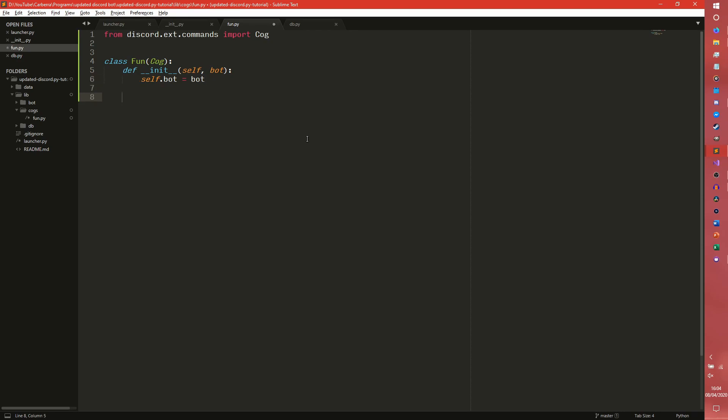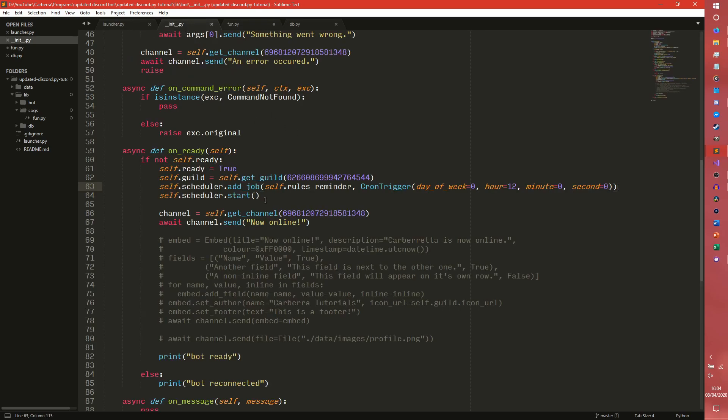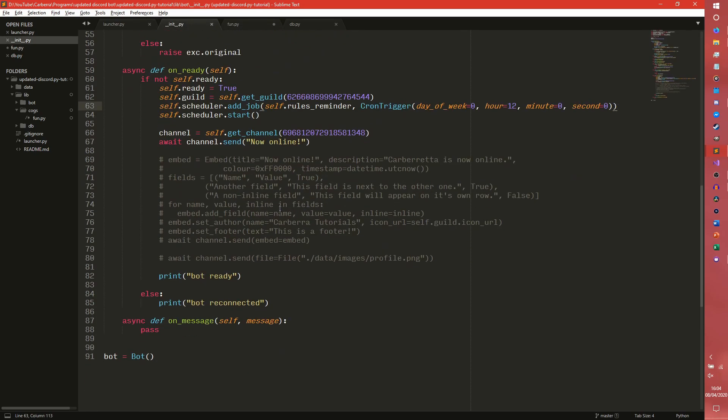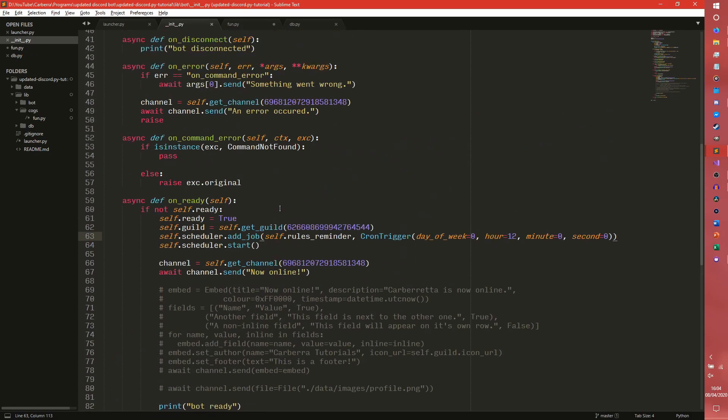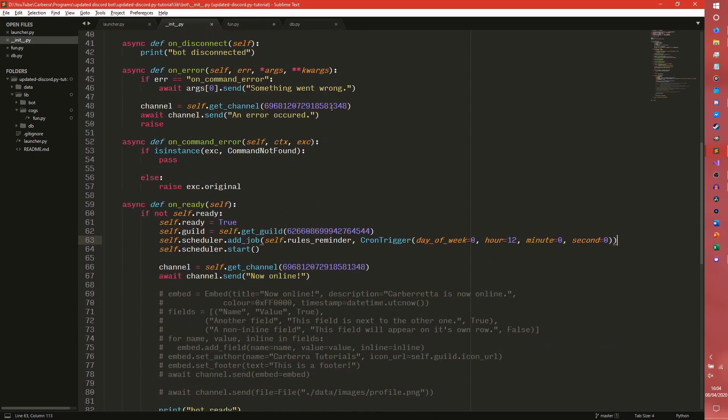And then in our COG we can actually have something called listeners. So you have COG.listener, and it is COG.listener, not self.listener, and we can use this to listen for events, so say async def on_ready self, we can get...